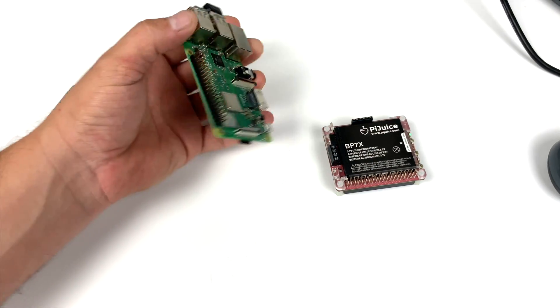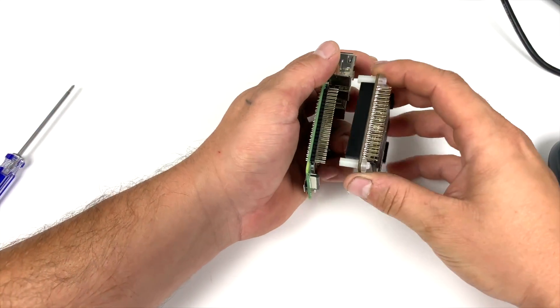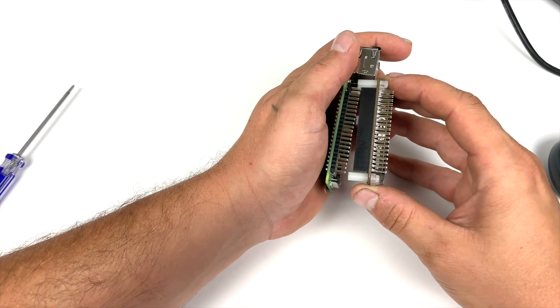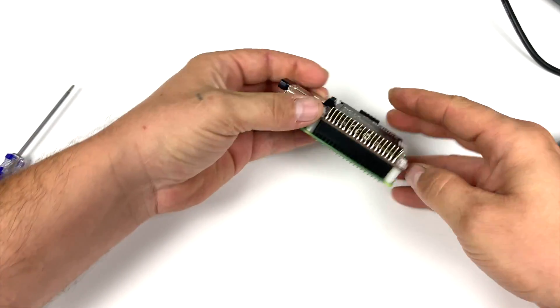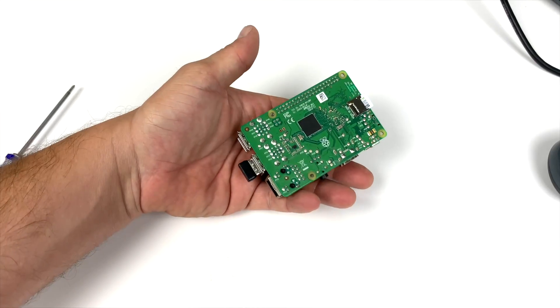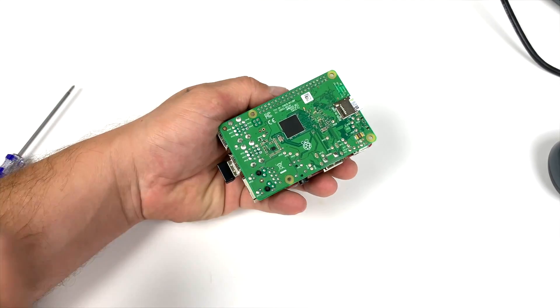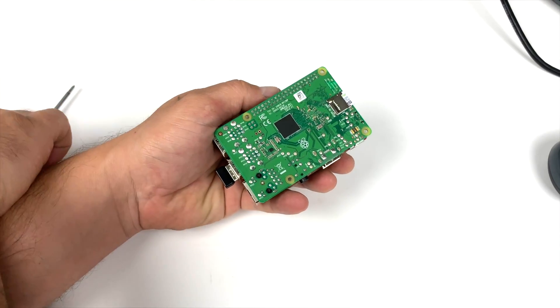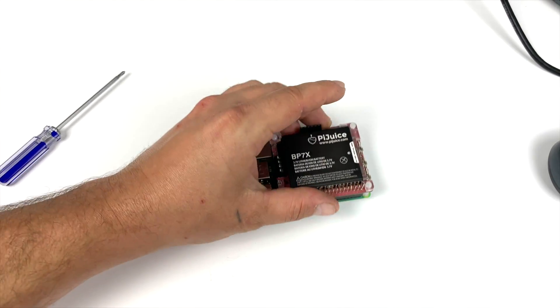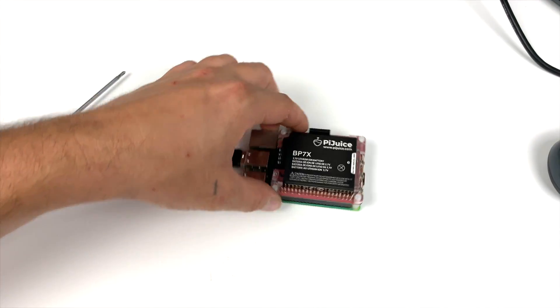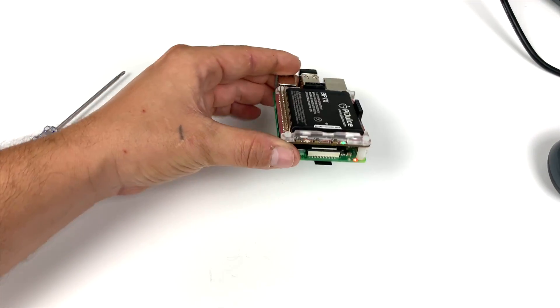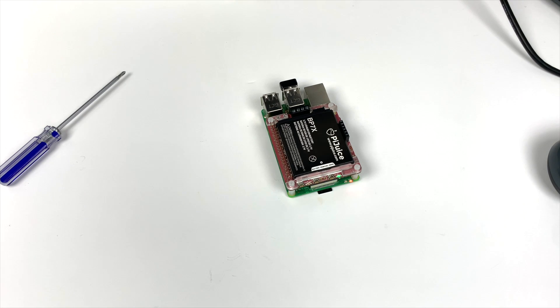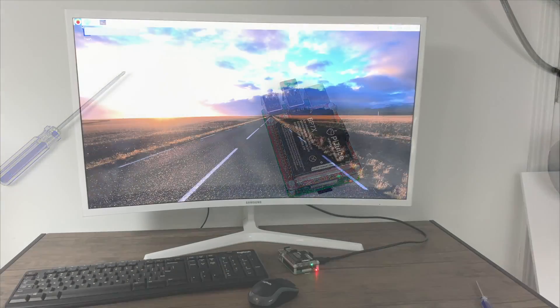And to put this all together, all you have to do is line up the male GPIO pins on the Raspberry Pi with the female on the Pi Juice hat and put it down. It does come with four screws, so you can secure it to the board itself, but I'm not going to be using them in this video. And by the way, this will work out of the box. They do offer software that you can install, and I'm going to show you how to do that in a second, but if you don't want to install anything, this will power the Pi straight out of the box.